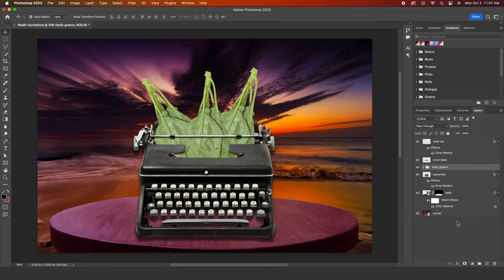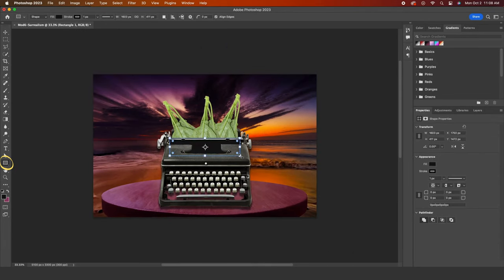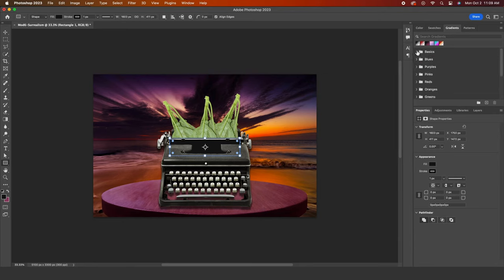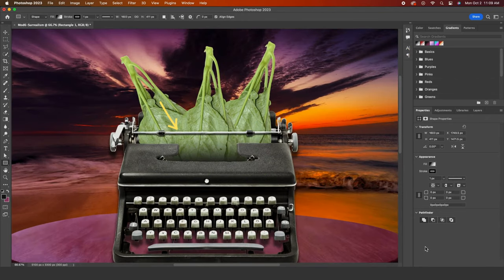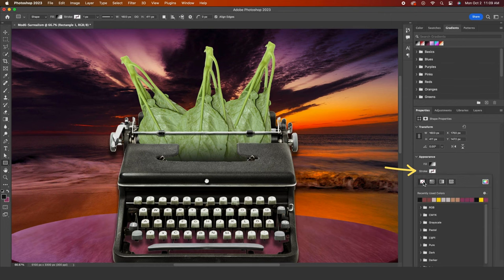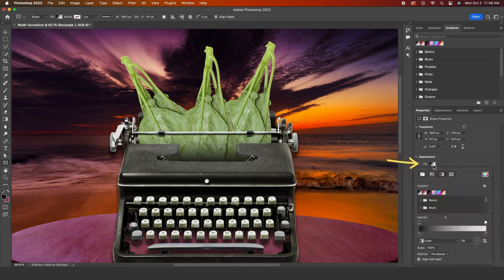Sometimes we need to add shadows that the drop shadow feature cannot help us with. So using the shape tool, I will create a rectangle in the area that we'd expect to be darker with shadows. Then using the gradient tool, I will select this basic gradient swatch. If you don't see it, it should be located under the basics folder. I see that I have a thin stroke so I can get rid of that here in the properties panel. Then if you click on the fill, notice how you can customize the gradient by moving these sliders around.